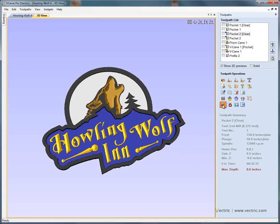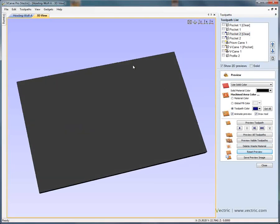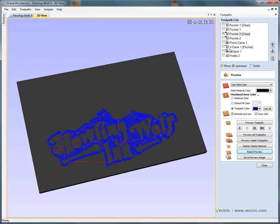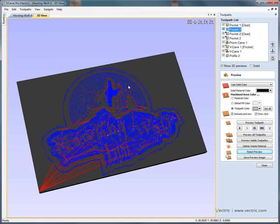If we just reset the toolpath preview for a moment, now we've got our 36 by 24 panel. We can see that we've got lots of different toolpaths here making up the project, and they may be too big to cut on our CNC machine. If we want to draw all of the toolpaths, we can right-click on the toolpath and say show all, which draws all of the toolpaths in the 3D window for us.